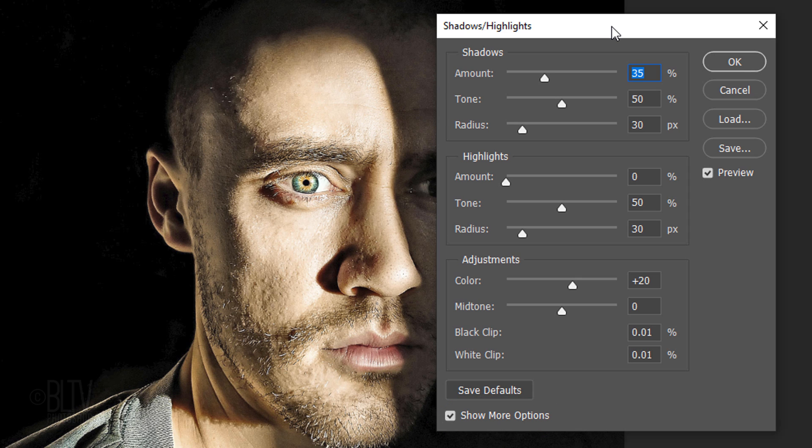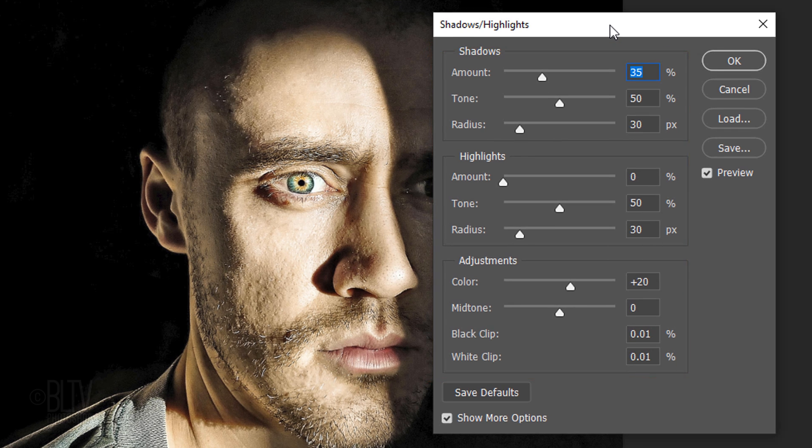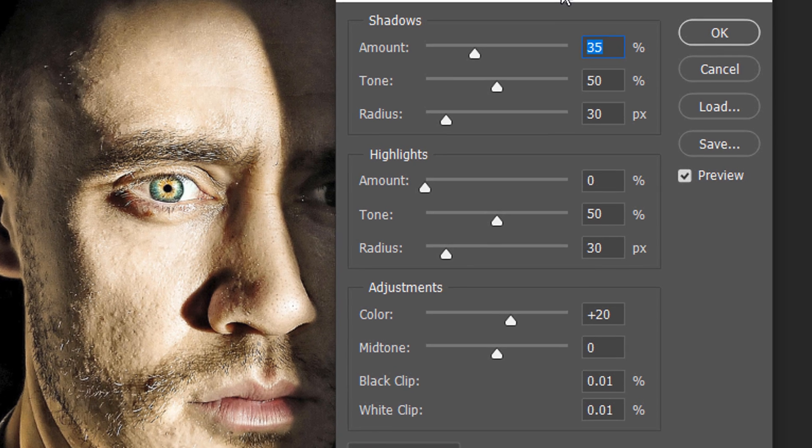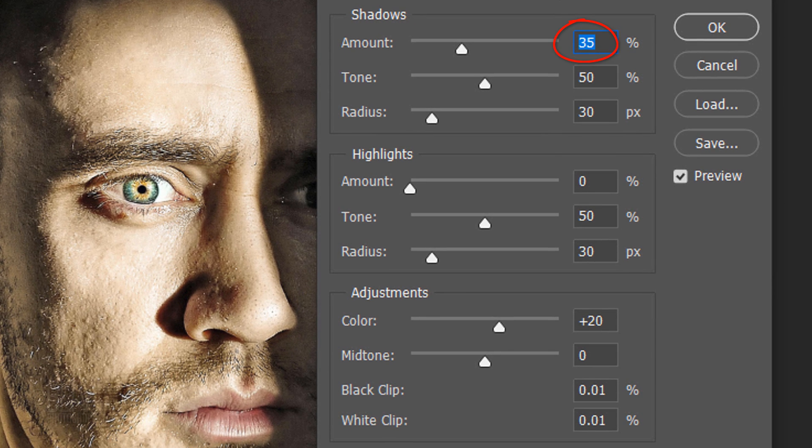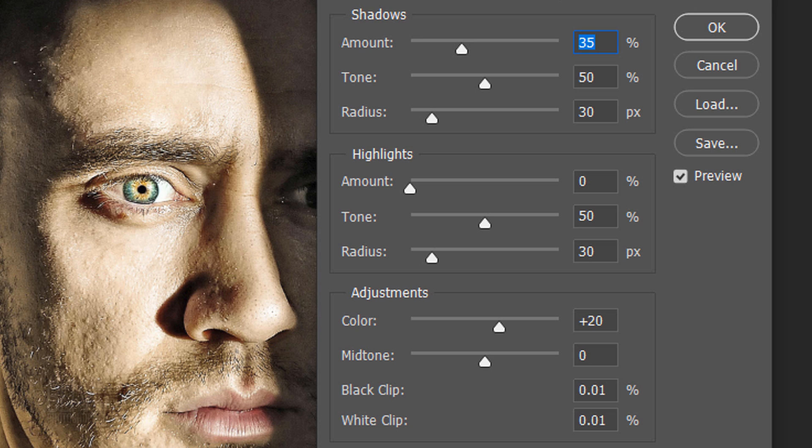Since every photo has its own characteristics of shadows, highlights and mid-tones, feel free to adjust these settings. For this photo, I'll make the Shadows Amount 35%, the Shadow Tone 50% and the Radius 30 pixels. For the rest of the settings, I'll keep its default amounts.